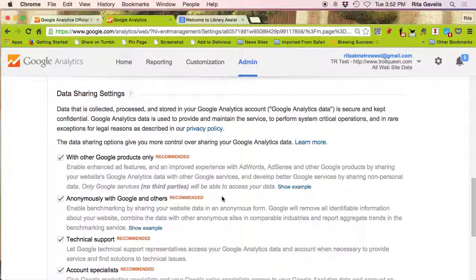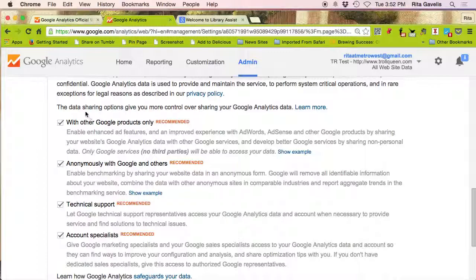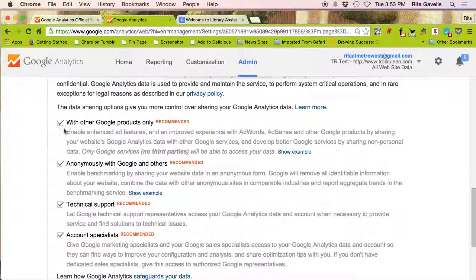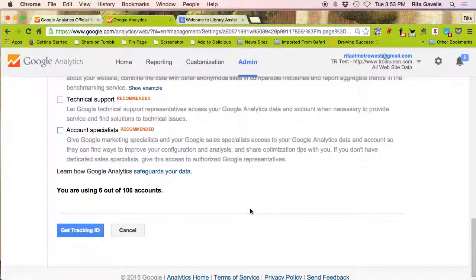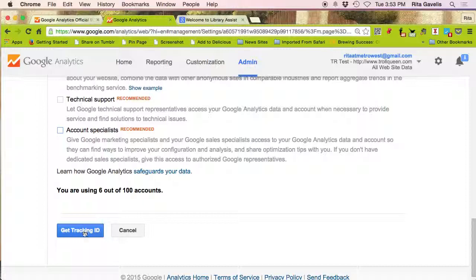We also have other options. These are data sharing settings, and if you currently use AdWords or AdSense and other Google features, you can select all these different kinds of sharing with technical support and account specialists, things like that. But for the sake of this particular tutorial, I will deselect these various sharings. And now you can see you are using six out of a hundred accounts. I will click on the blue get tracking ID.